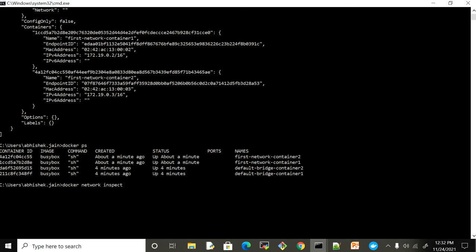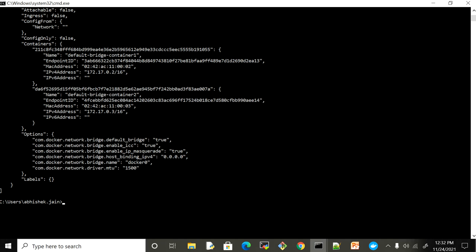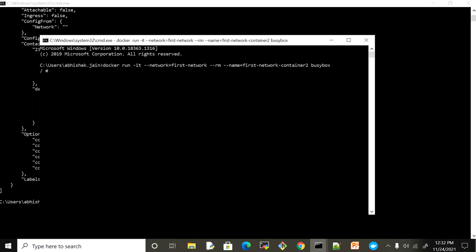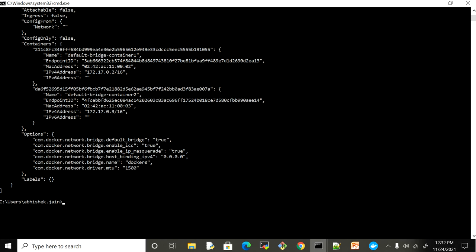The ping is lost — it's not able to connect. If I inspect the bridge network, the IP assigned to containers there is 172.17.0.3. Trying to ping from inside a first network container to 172.17.0.3 also fails. So the question is: how can I establish communication between containers running in different networks?